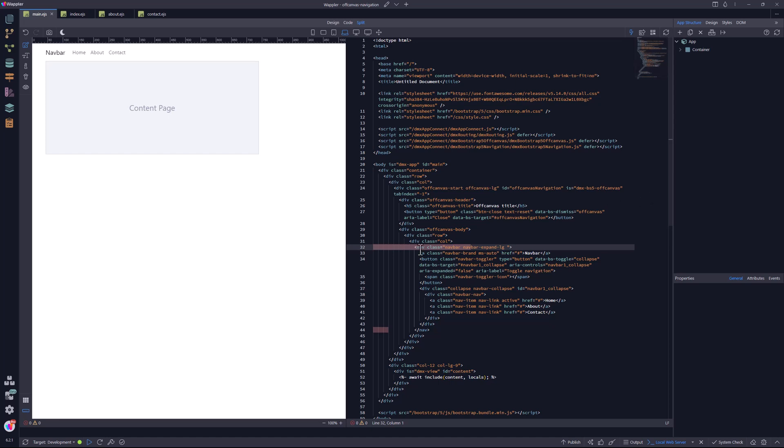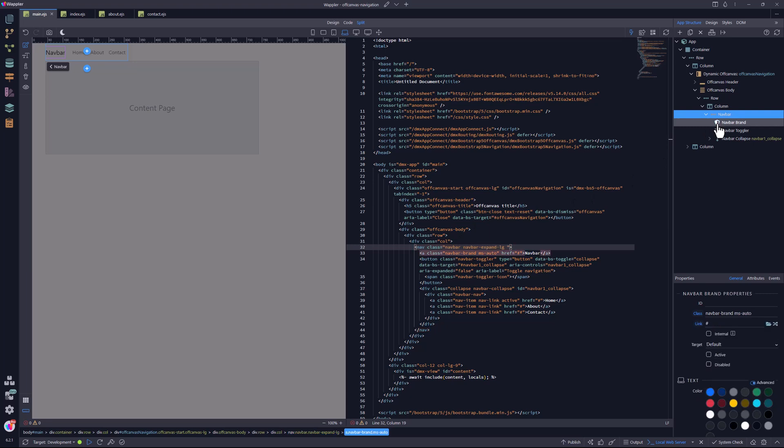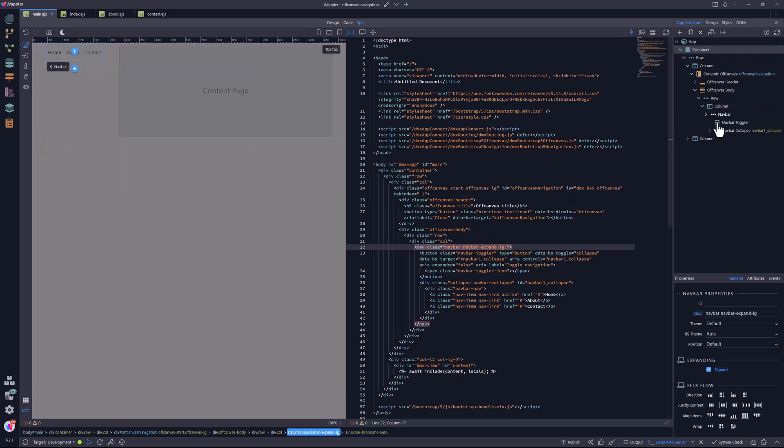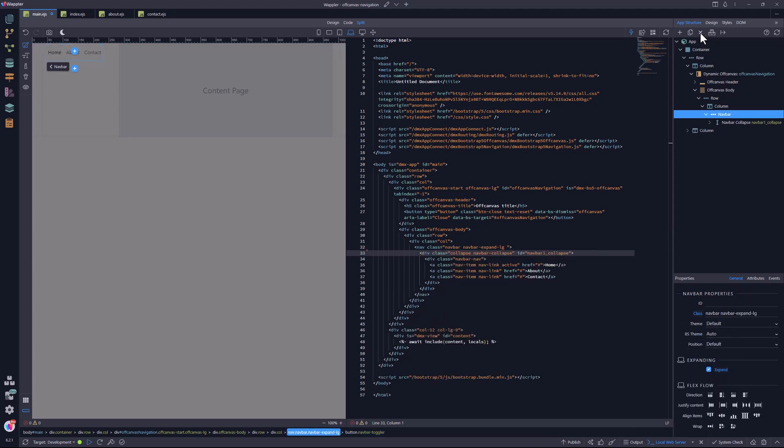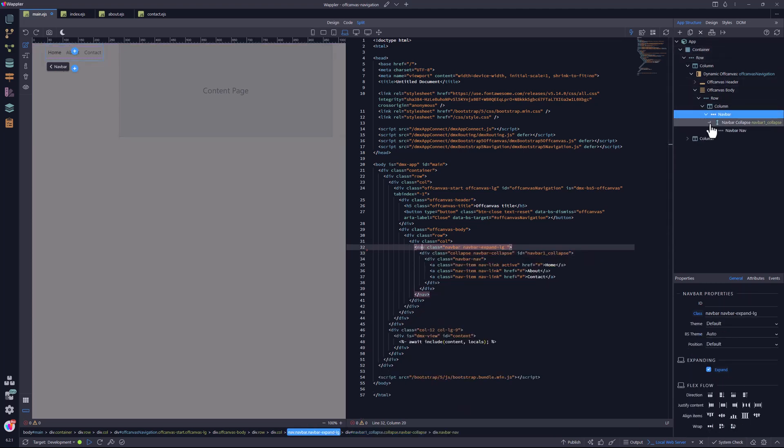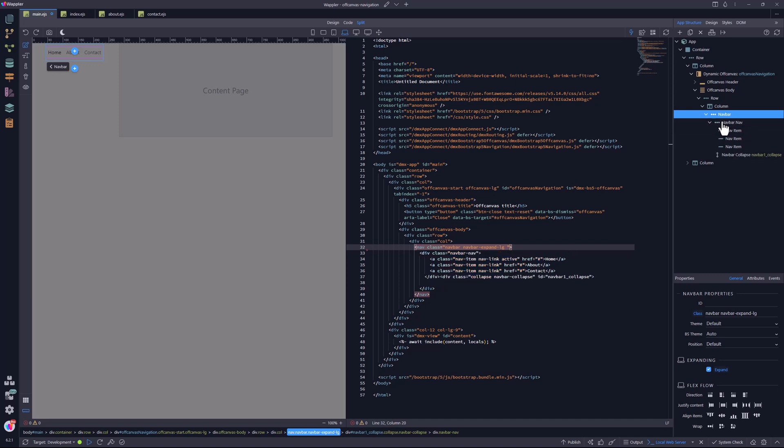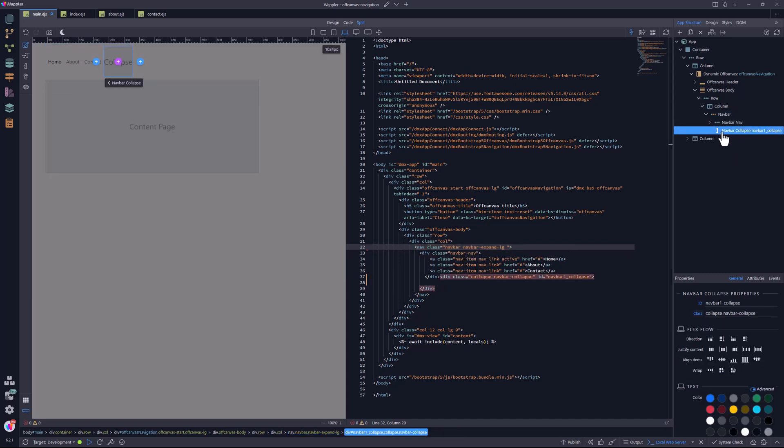Don't worry about it being above the main content area. I will fix this as we go. I select the navigation bar and remove the nav bar brand and toggler. These are not required here.